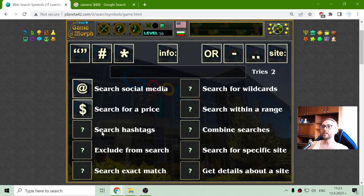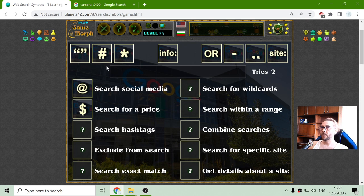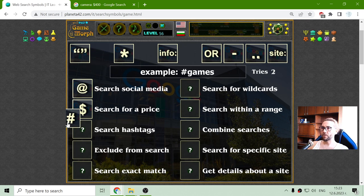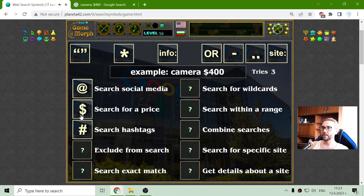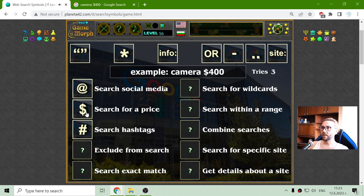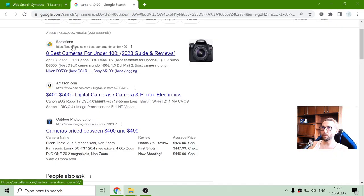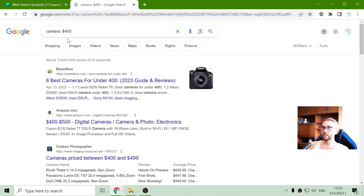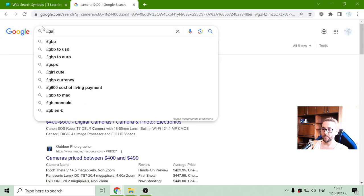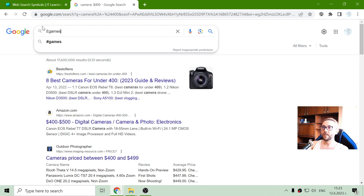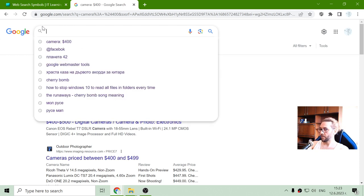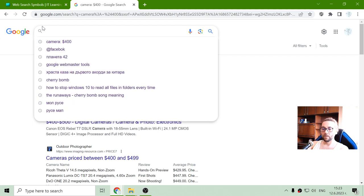Next one is search hashtags. That should be the hashtag. Games. Wait, this is without the two points. What is this keyboard? I will have to change the language.